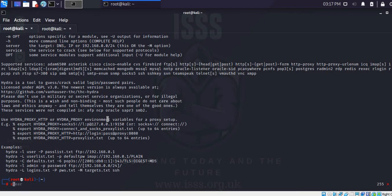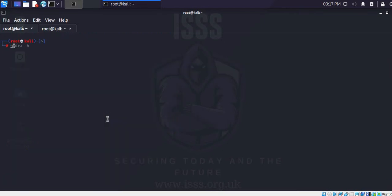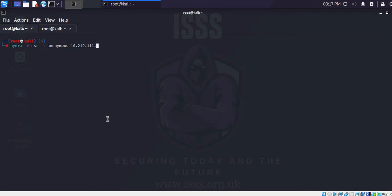Let's look at how to use Hydra. The -e nsr option is what we are going to use, and the password and username will be anonymous.